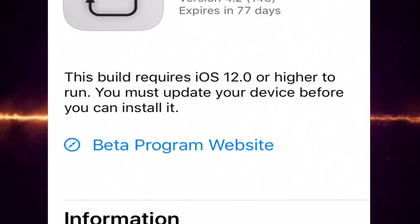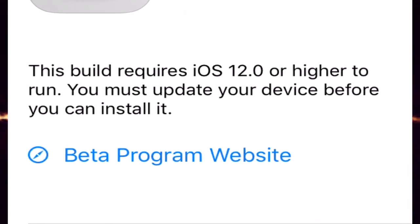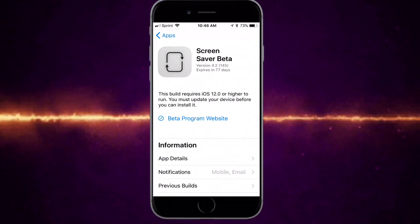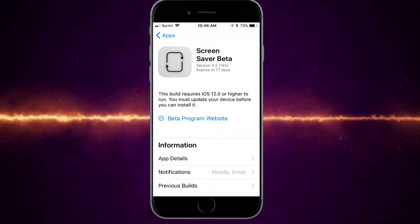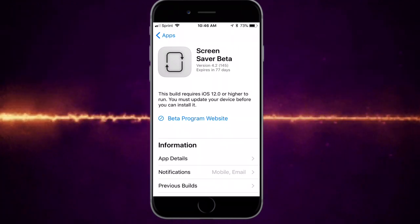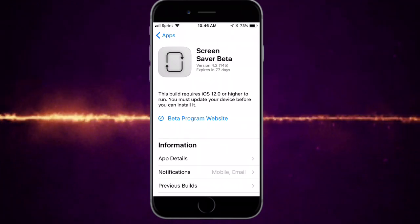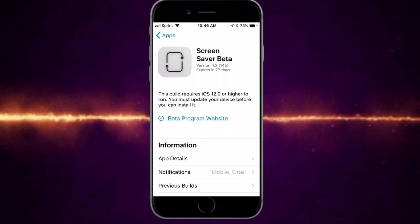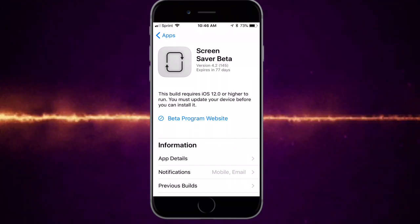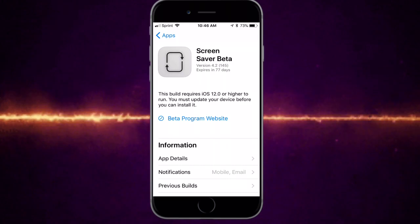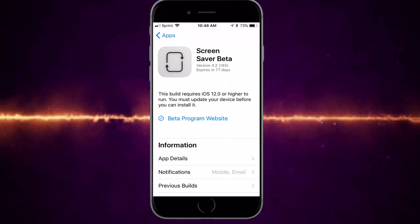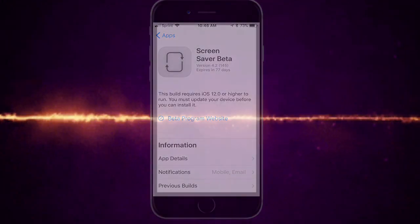I cannot show you further because it says your build requires iOS 12.0 or higher — you must update your device before you can install it. I'm on iOS 11.2.1, so I can't go further. If you want the rest of the tutorial, 'All I Talk Is Tech' made a video on this and does a really thorough job. I'll leave his link in the description. Thanks for watching, peace.